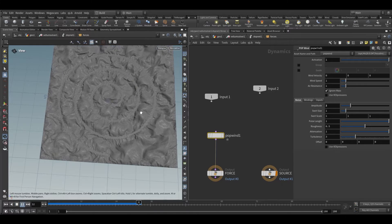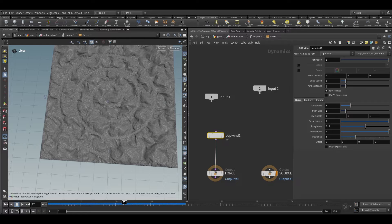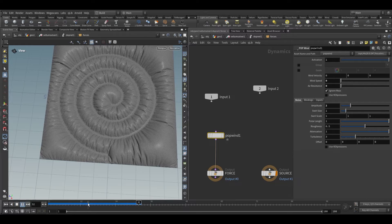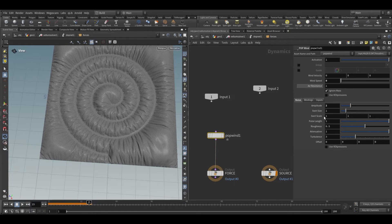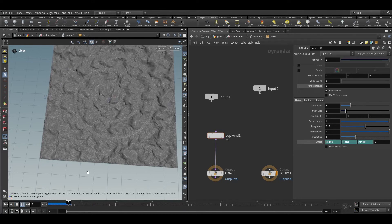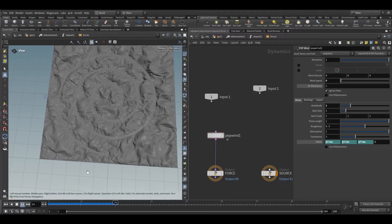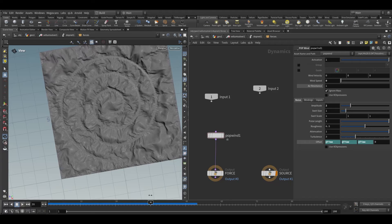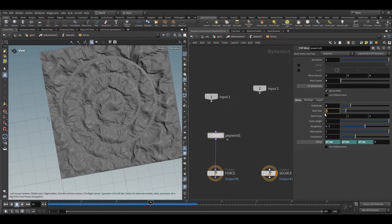I will take a pop wind node and increase the amplitude to 2 — you can see it will be something like this. Let's animate the offset, so now we will have some movement like this. Let's reduce the noise size to 0.2. A noise size of 3 looks better.